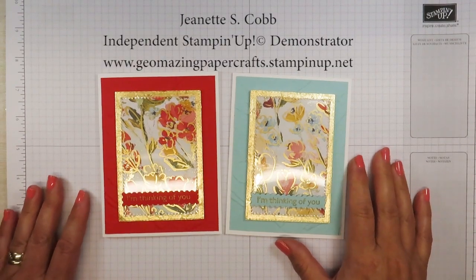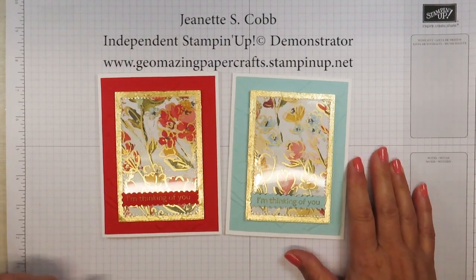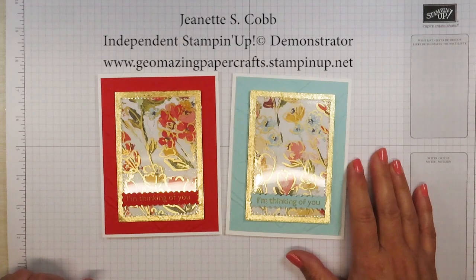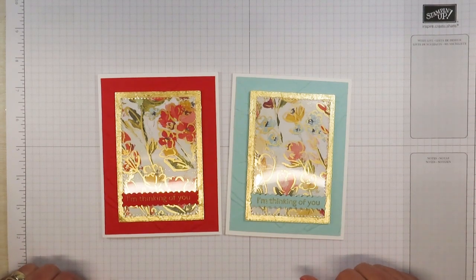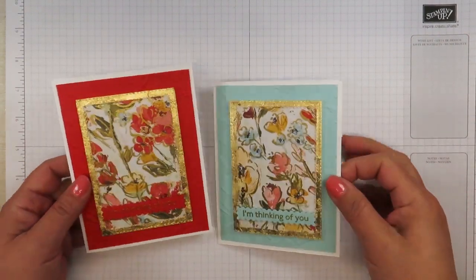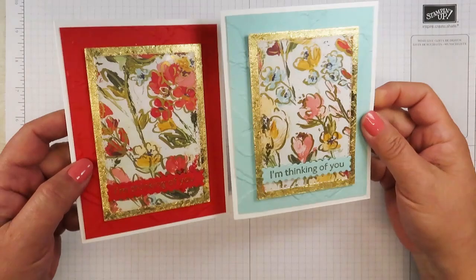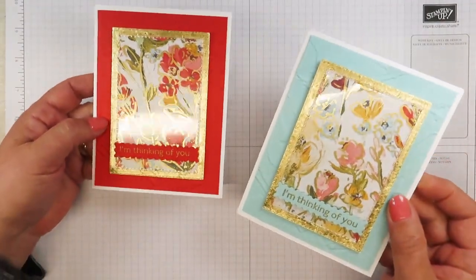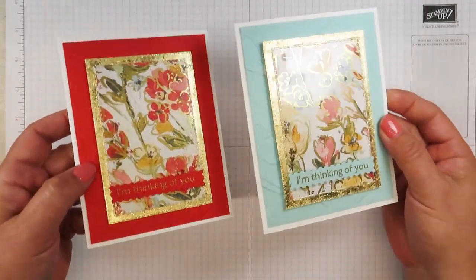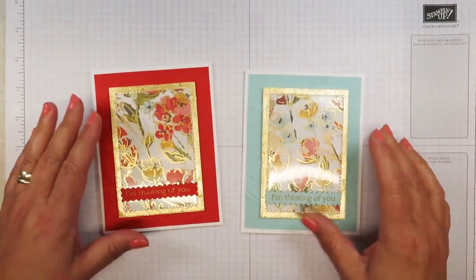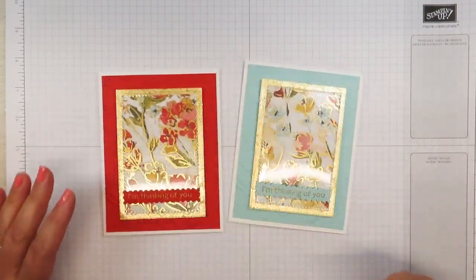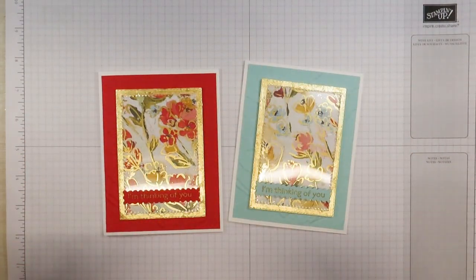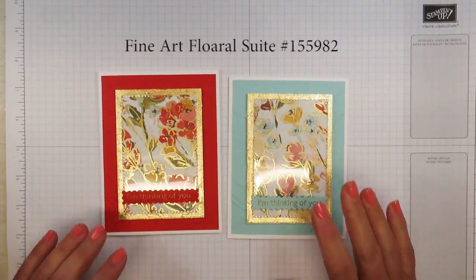Hello, it's Jeanette with Geomazing Paper Crafts. Thank you so much for joining me today. I'm back with another video tutorial and today I'm going to show you how I made these cards. Aren't they beautiful?